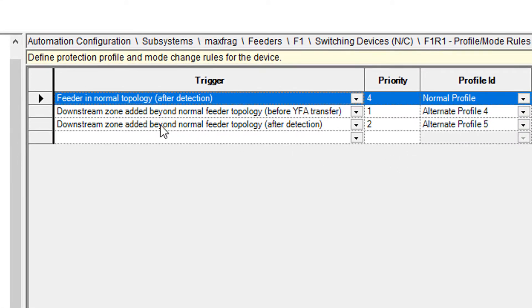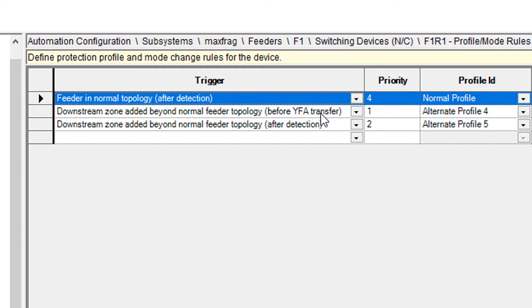If YFA is going to add a zone beyond the normal feeder topology, and if YFA knows it's going to do that before it does that, it will transition to alternate profile number four. Alternate profile number four is going to show up as a five on the diagram.